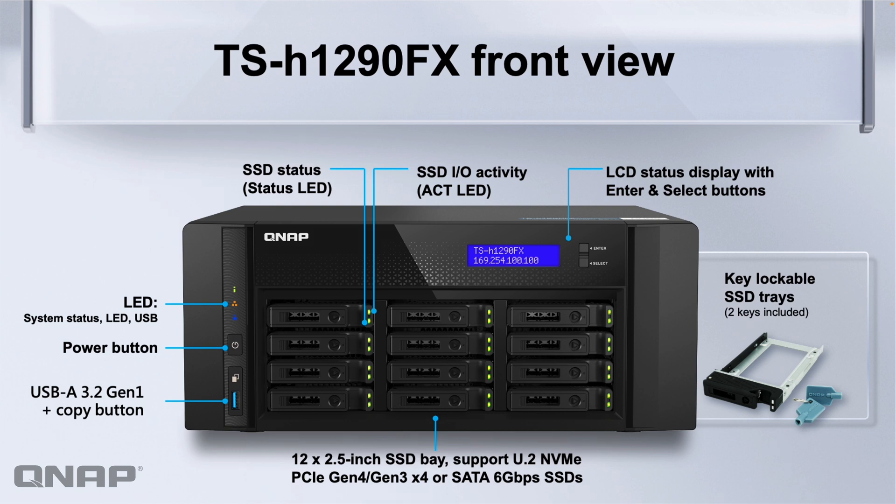Each of the drive trays has its own status activity light so if there's ever a problem with one of the drives you'll be able to see the red or orange lights directly on the drive tray of the drive that's affected as well as in the interface. You can set up different alerting for that as well.